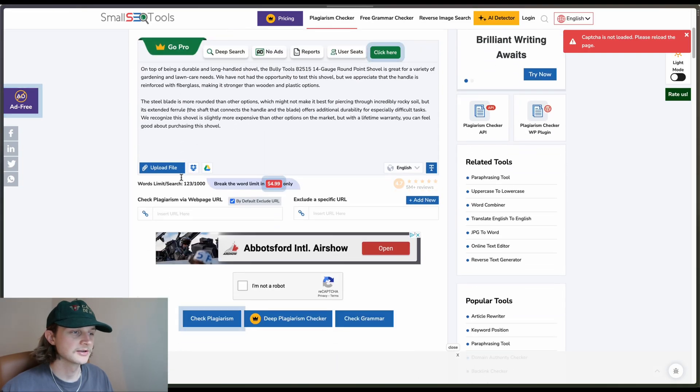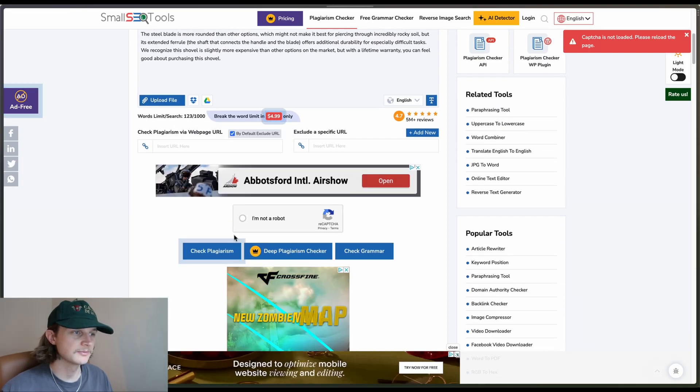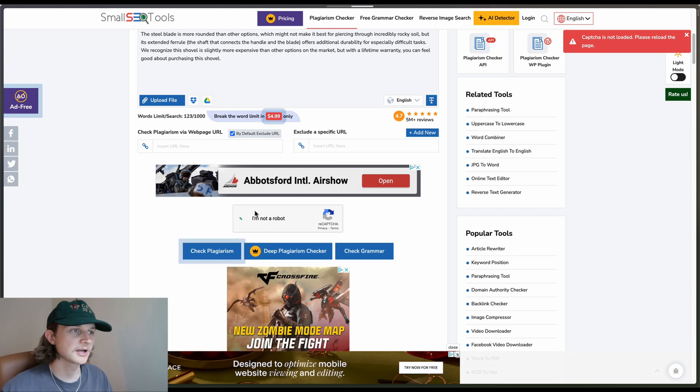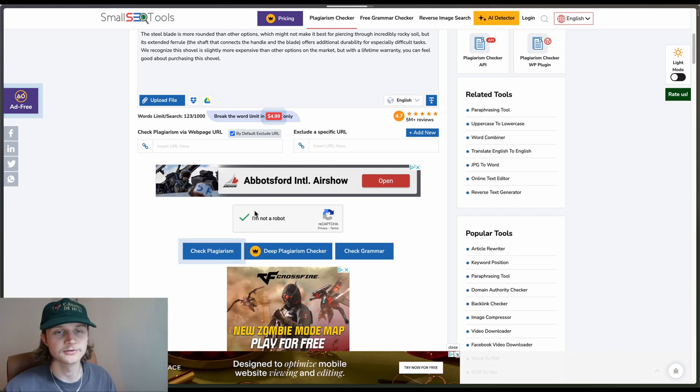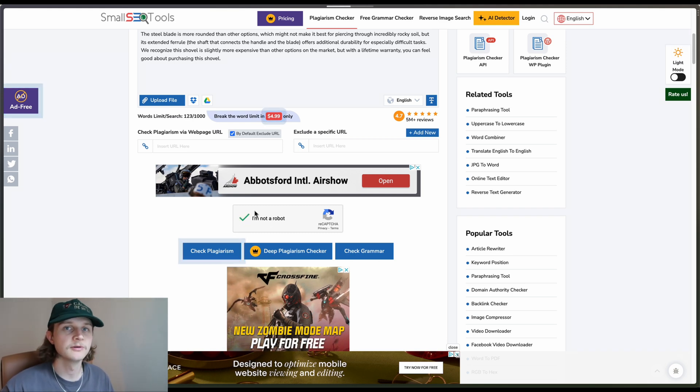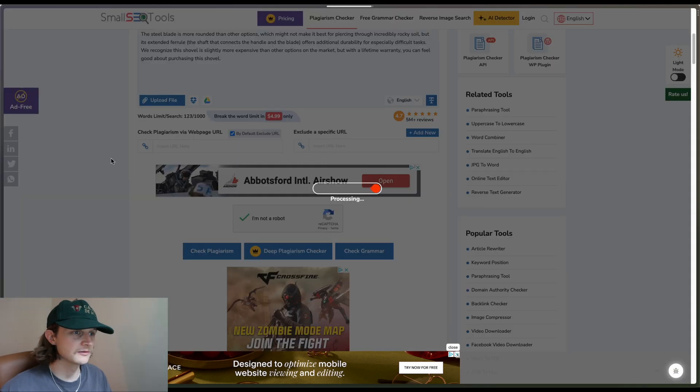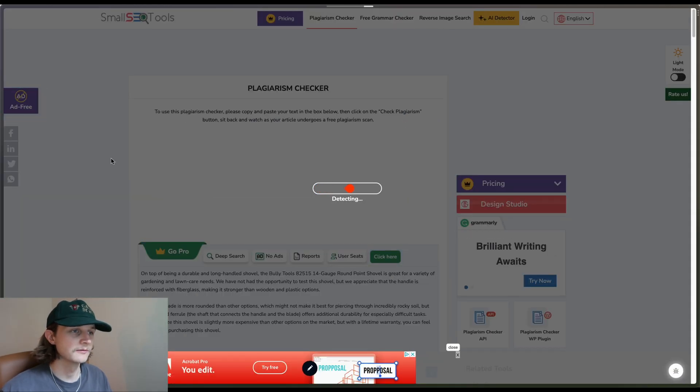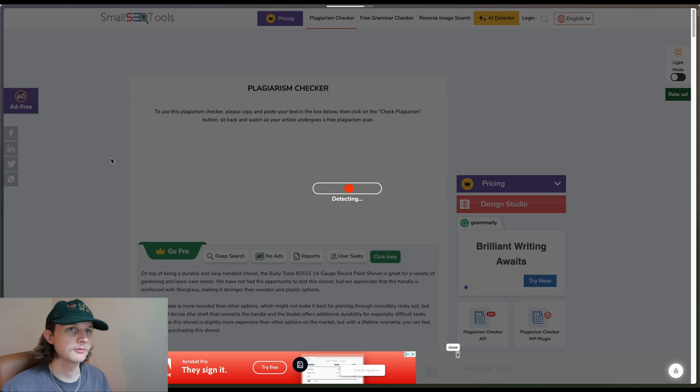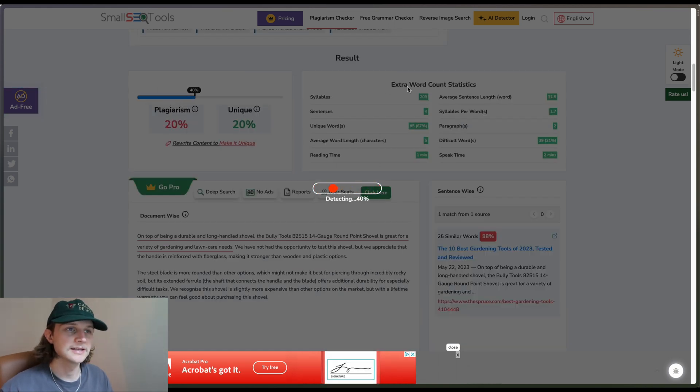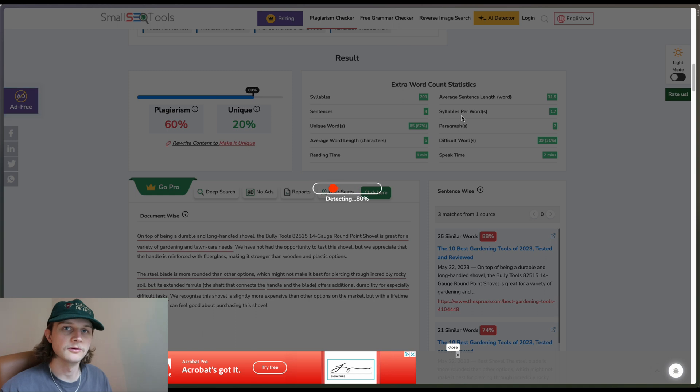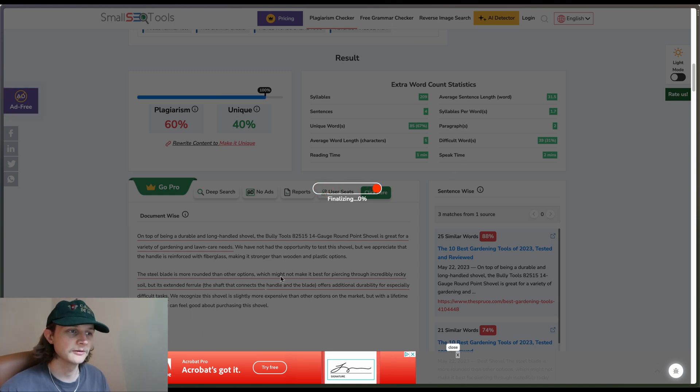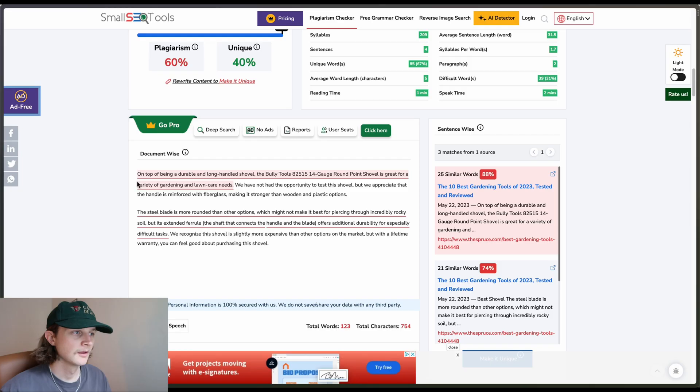Small SEO Tools also offers a deep plagiarism checker and a grammar checker along with a bunch of SEO tools available. They're all free, which is obviously great. So we'll just wait for a moment for it to finish processing. Another thing that I like is the extra word count statistics. It's got a couple more pieces of information for you about this text.